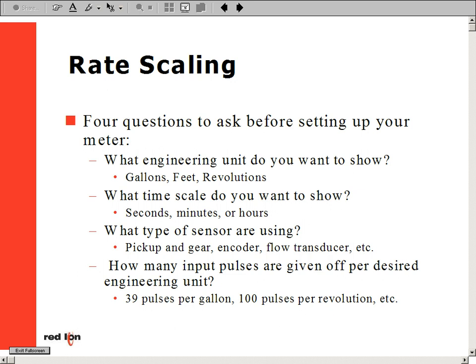Our equation for determining the rate input is: rate display times pulses per engineering unit, over desired time factor. When we are programming our rate meter, the rate input value and the rate display value are entered. The rate display, or desired reading, should be set at the fastest rated speed for your application. Our time factor is used to determine what scale we are measuring at — it can be in seconds, minutes, hours, or so on.